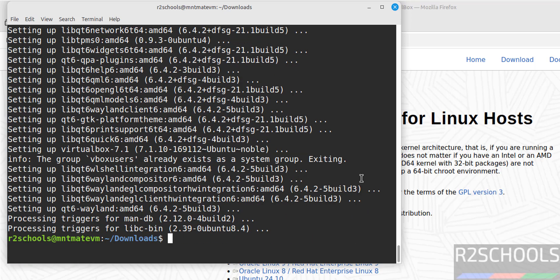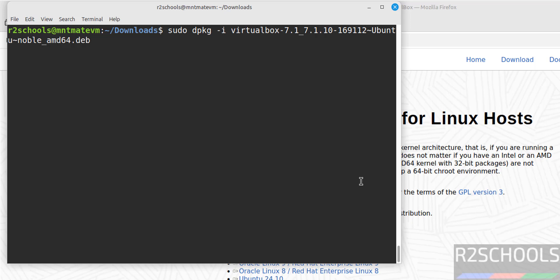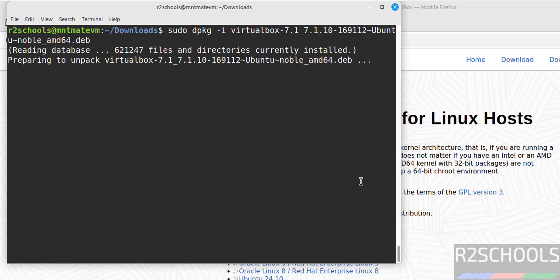Now install this Debian package again. Hit Enter. This time we will not receive any errors.